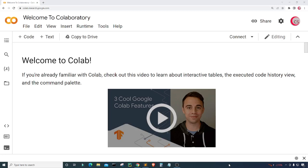Hello everyone and welcome to this video on the Python programming language. In this video I'll attempt to find assets that gave a greater return than the S&P 500.